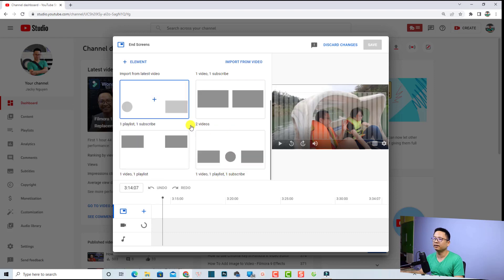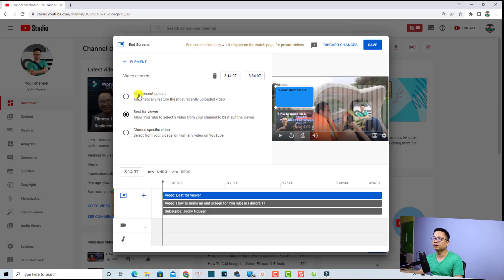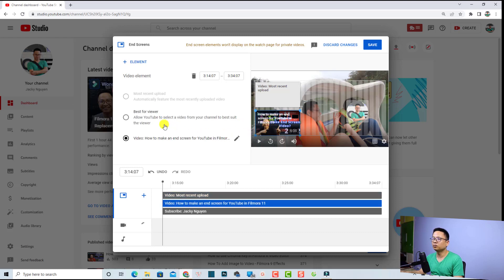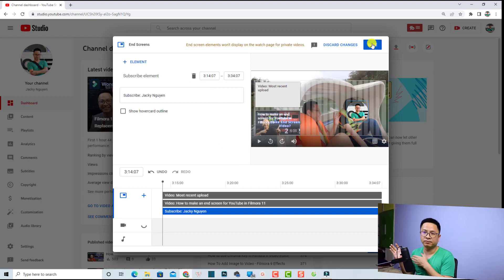It will show some templates for you to select — the first one is 'Import from Last Video,' then 'One Video, One Subscribe,' and there are many more templates. I'll select a random one. Then you have the option to change your video to most recent upload, best for viewer, or a specific video on your channel. You can also change the subscribe button, and if you don't need an element you can delete it. Then click 'Save' to add the end screen to your YouTube video.